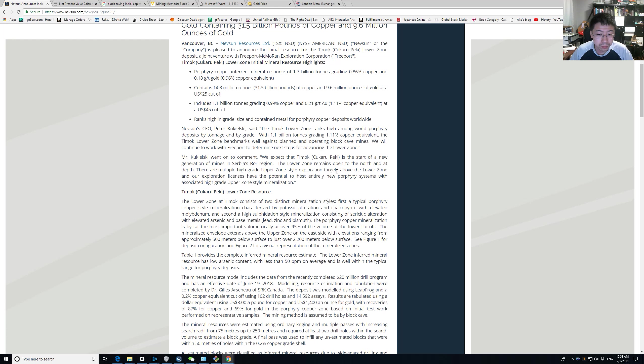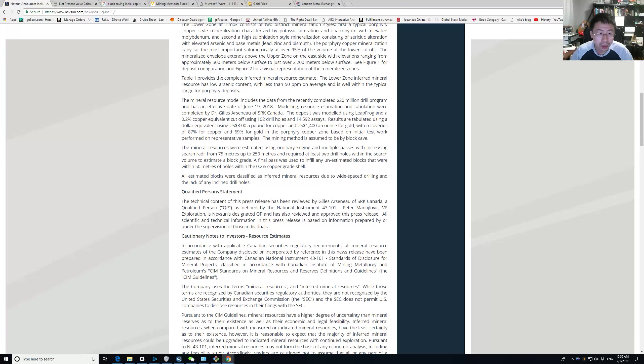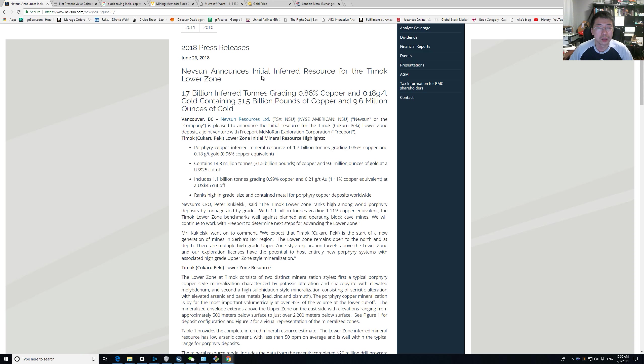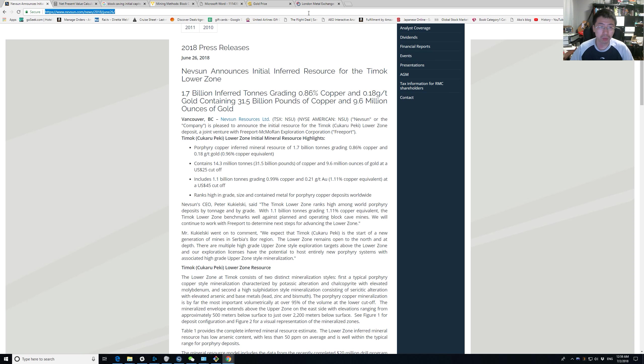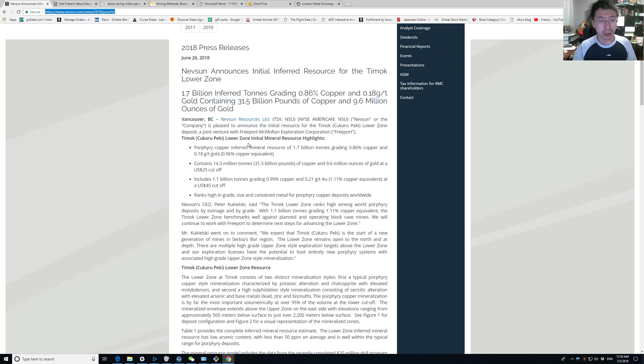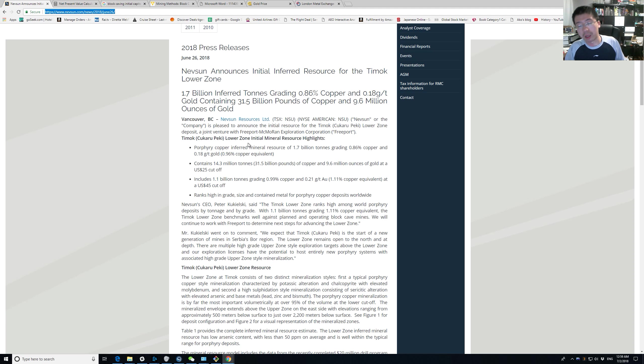So what does this mean to us? That should change the estimate for what Nevsun's value is. So let's try to see how we can convert this into a net present value. Obviously a very crude back-of-envelope kind of calculation.